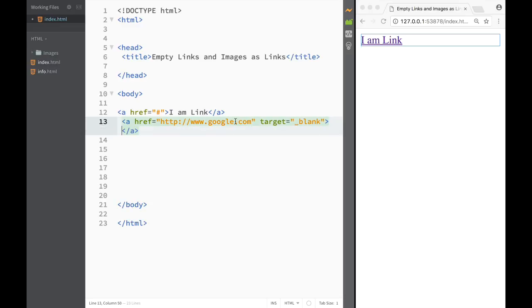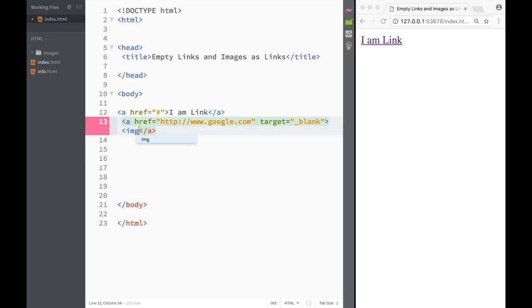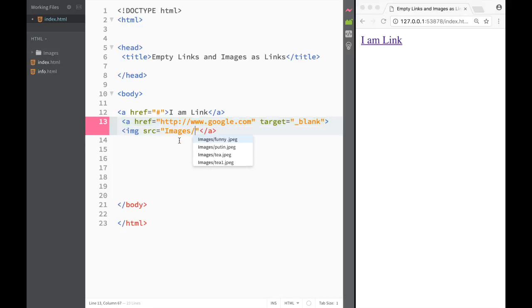However, inside here we're just going to use the image. We're going to have to use the attribute for the image, which is going to be source, and we're going to say which is telling us where the image is located. So I'm going to go over here and I'm going to use the Vladimir Putin as our image.